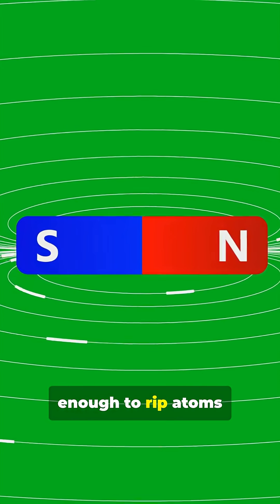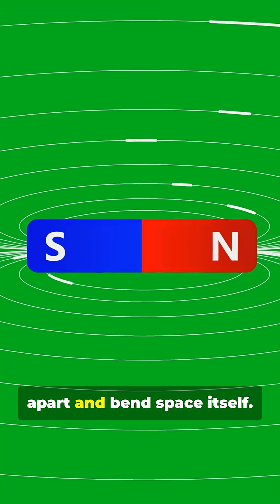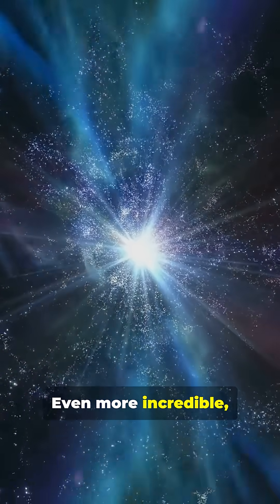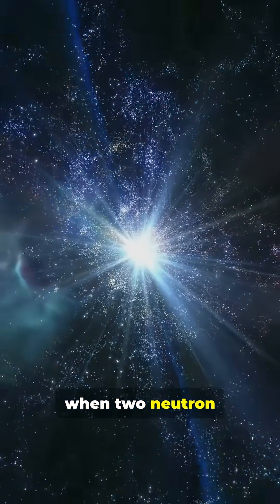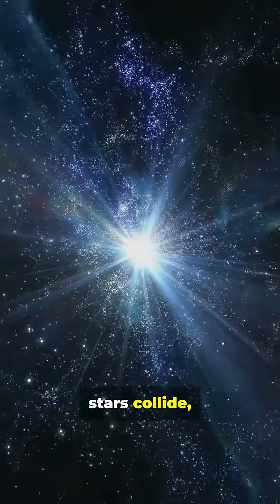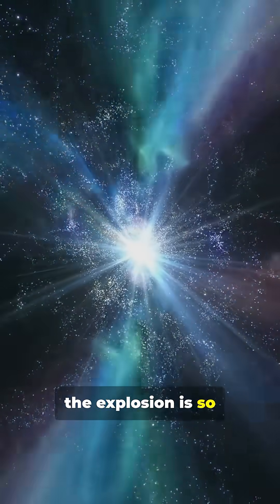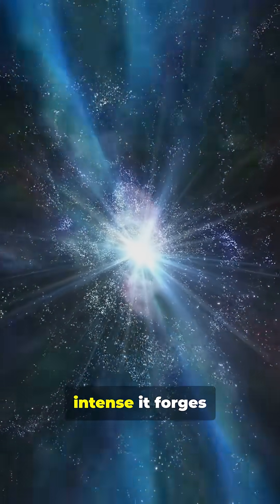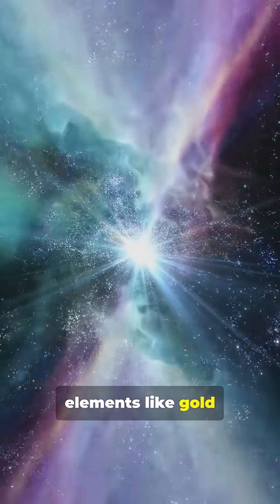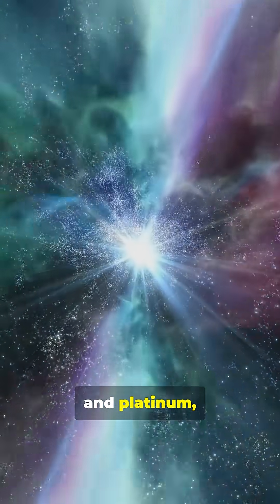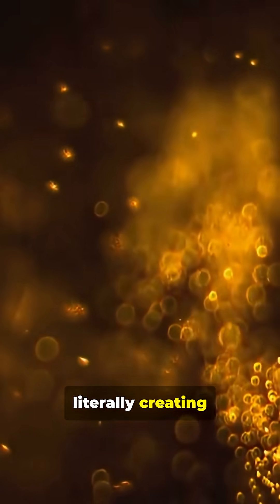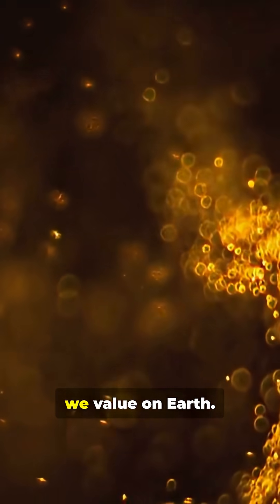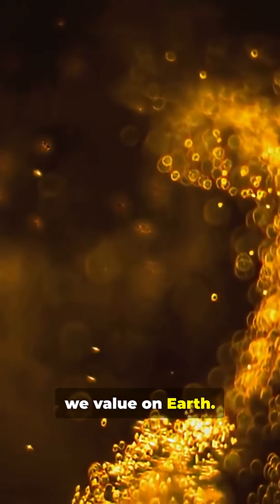Powerful enough to rip atoms apart and bend space itself. Even more incredible, when two neutron stars collide, the explosion is so intense it forges elements like gold and platinum, literally creating the precious metals we value on Earth.